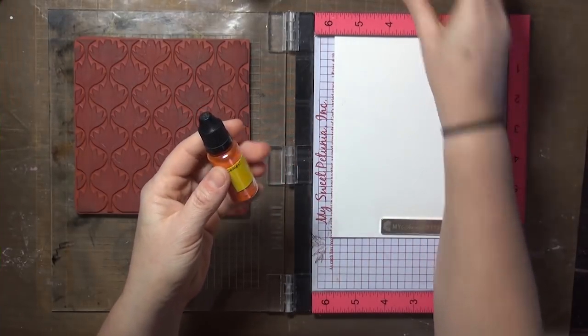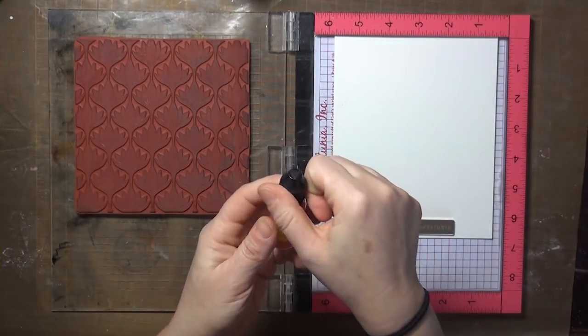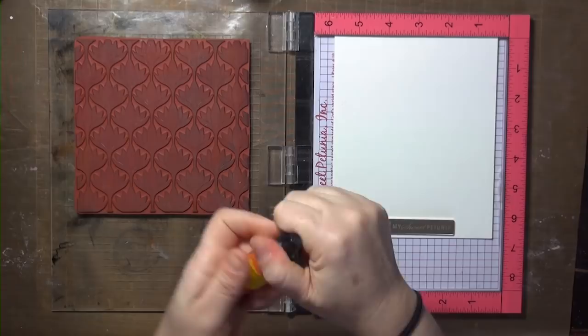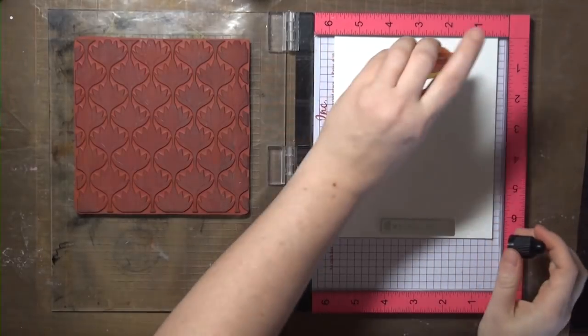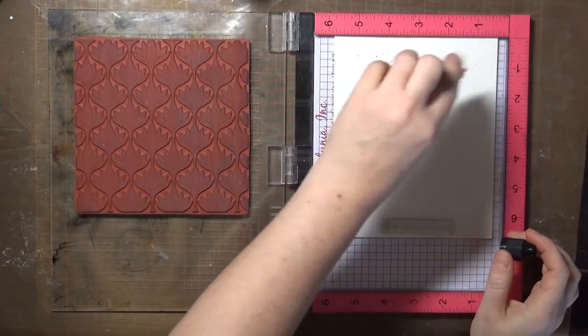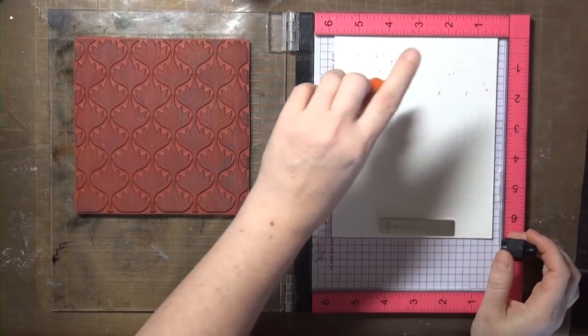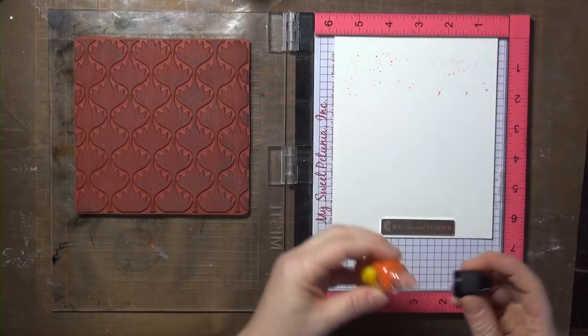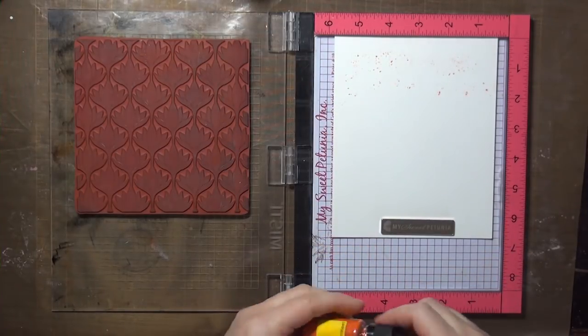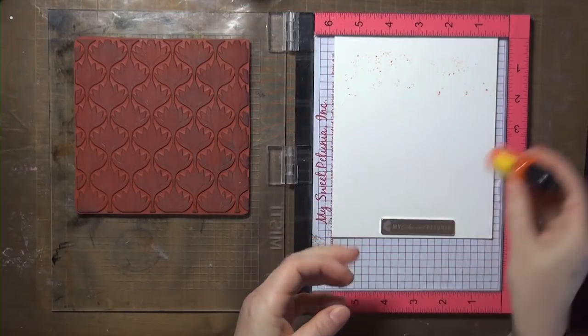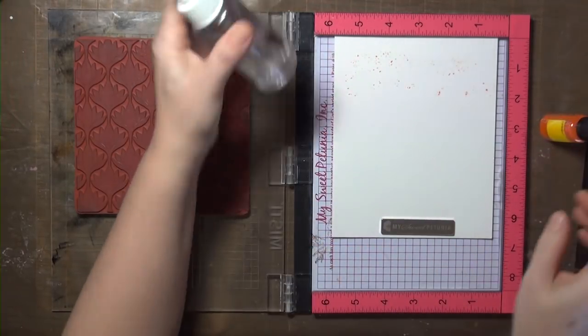I'm going to start with my lightest color, which is the lemon yellow, and I just want that color at the top of my panel so I can create a gradient going down. I'm just starting with a light sprinkle, you don't need much, and you can always add more.